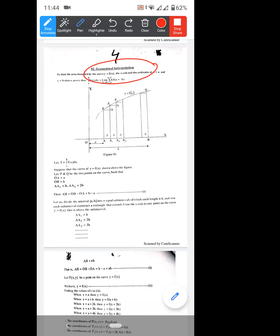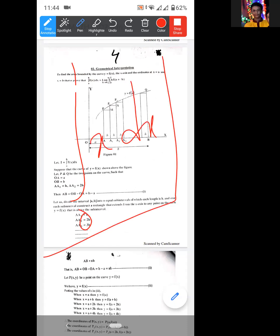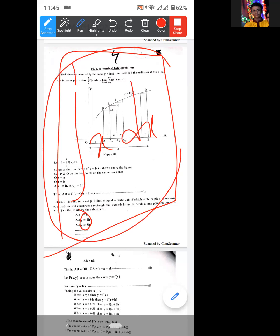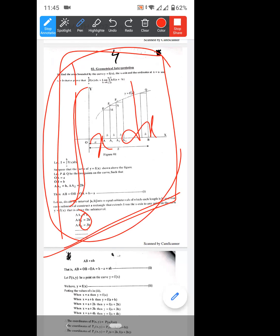We are going to talk about the integral as the limit of a sum — interpreting the integral geometrically. We will talk about the difference in the middle, the five-step method, the principal method, geometrically.